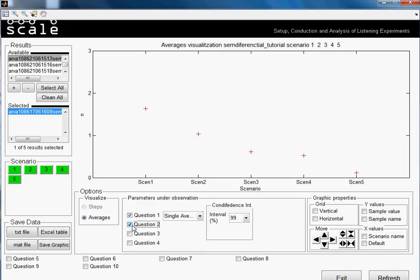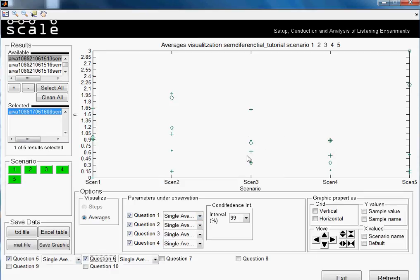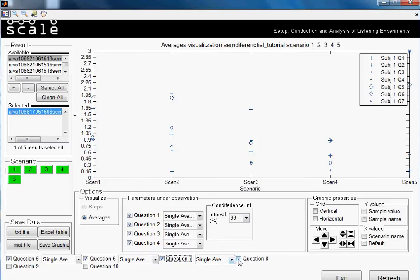We'll select question two, so we now have two questions, and we'll select up to question six. It looks a little funny, but these are the different forms. The problem is that the maximum number of questions is 20, so one has to differentiate them somehow — that's why they look different. If we click on the legend we know exactly what we are seeing: question one will have this pointer marker, question two this one, and so on.